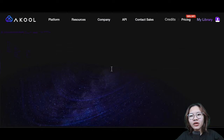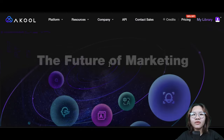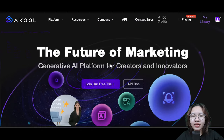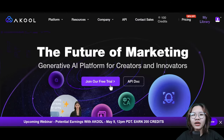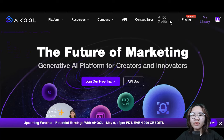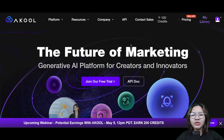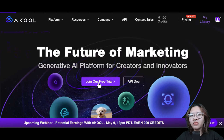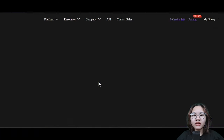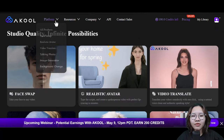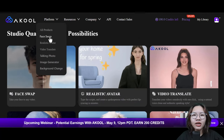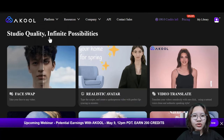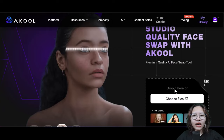After logging in, you will have 100 credits available to use. If you want more credits, you can pay for a subscription. Then click the platform tab right here and choose the face swap.